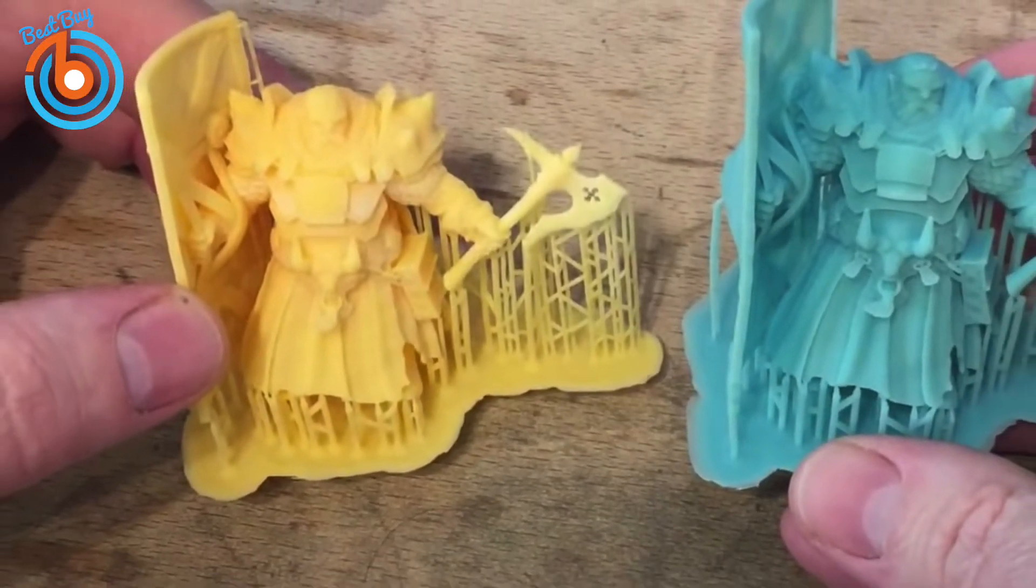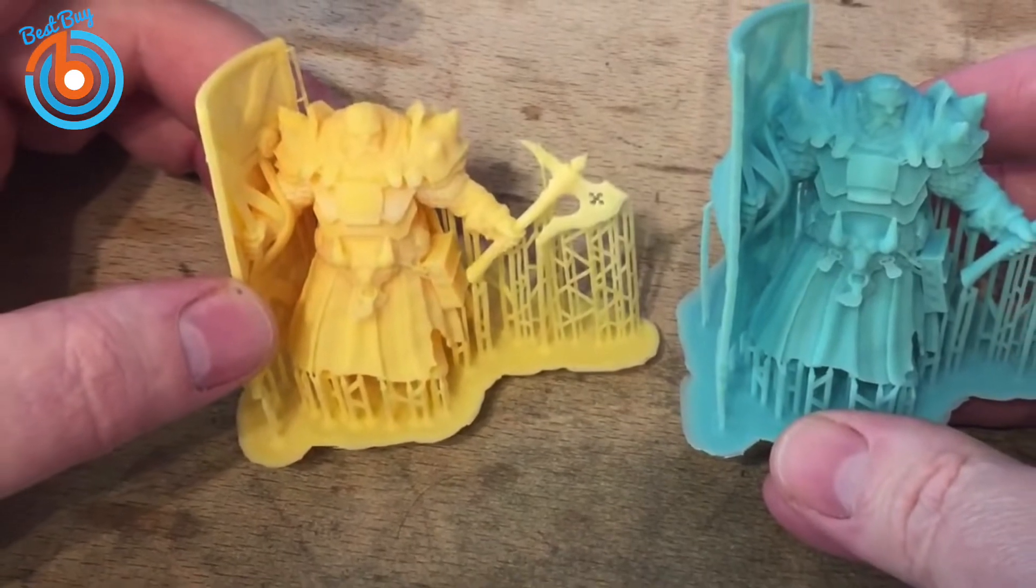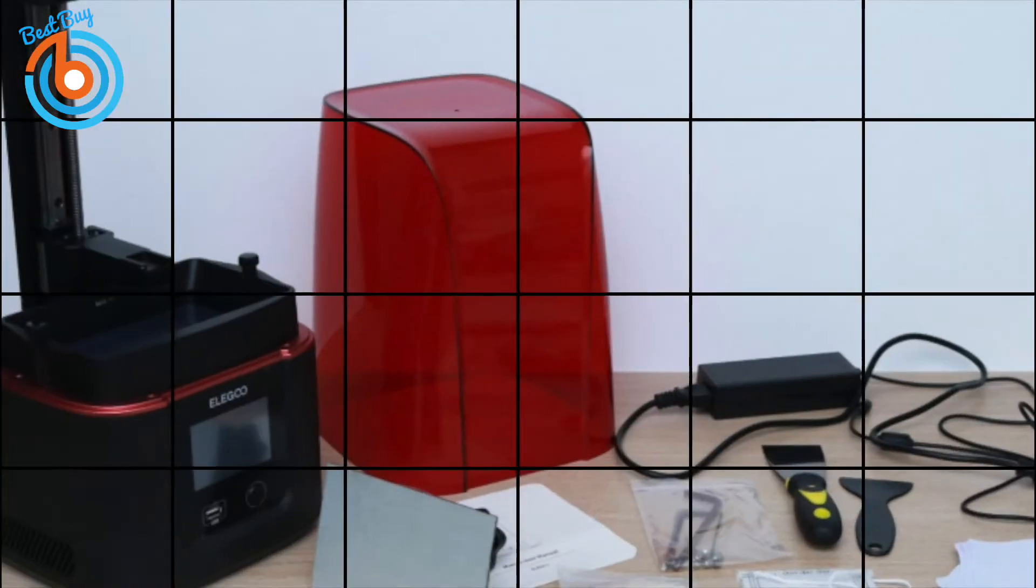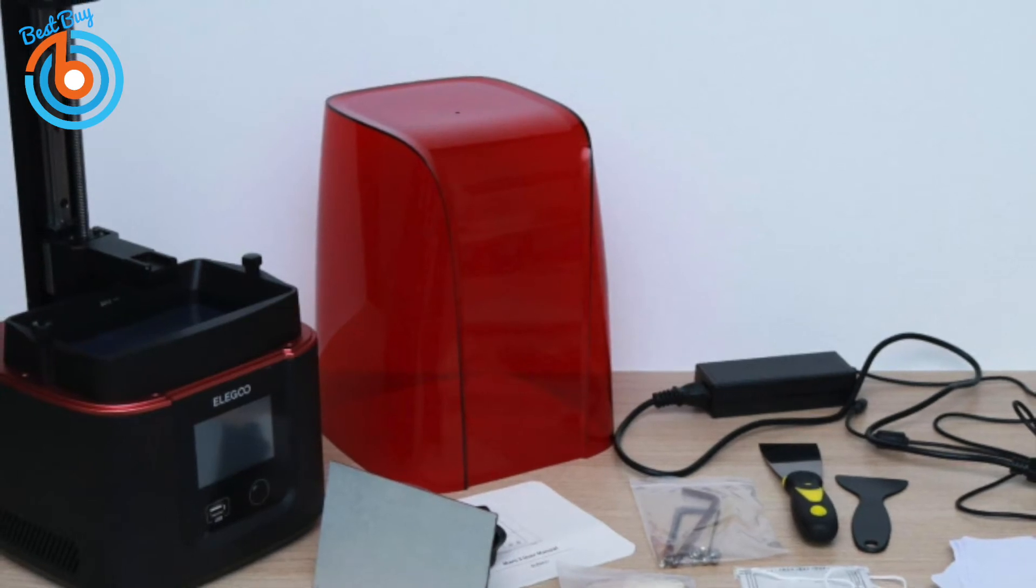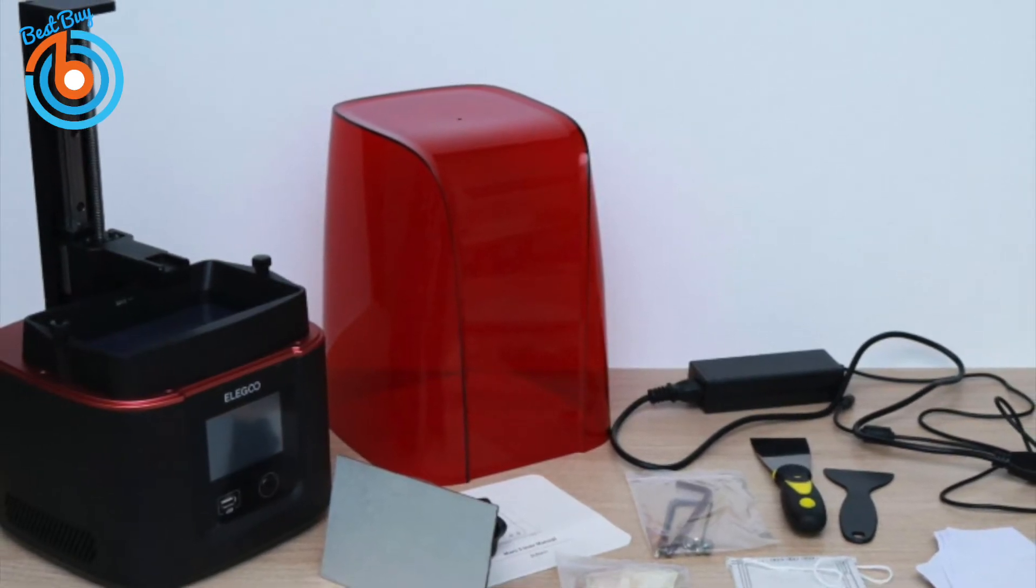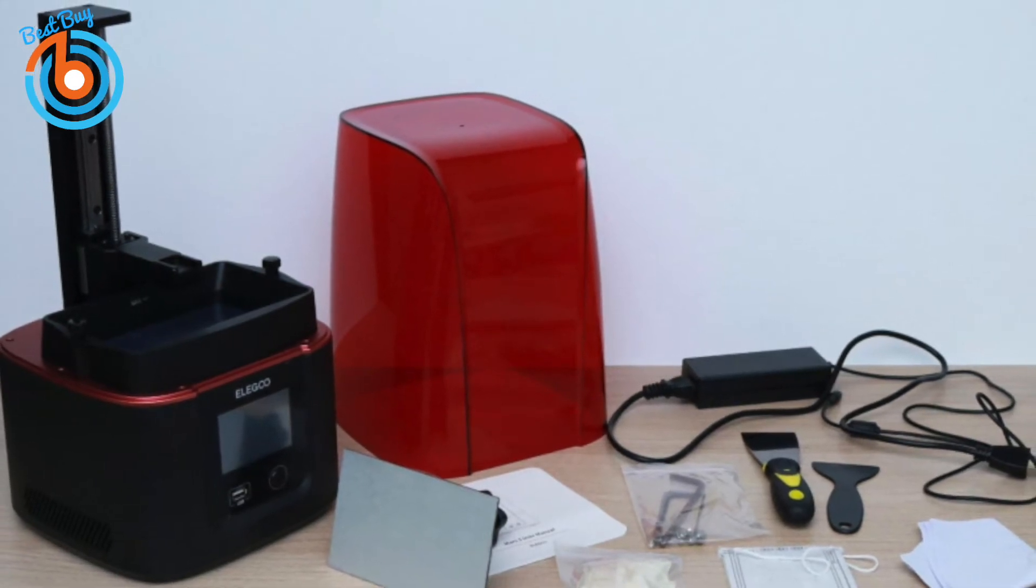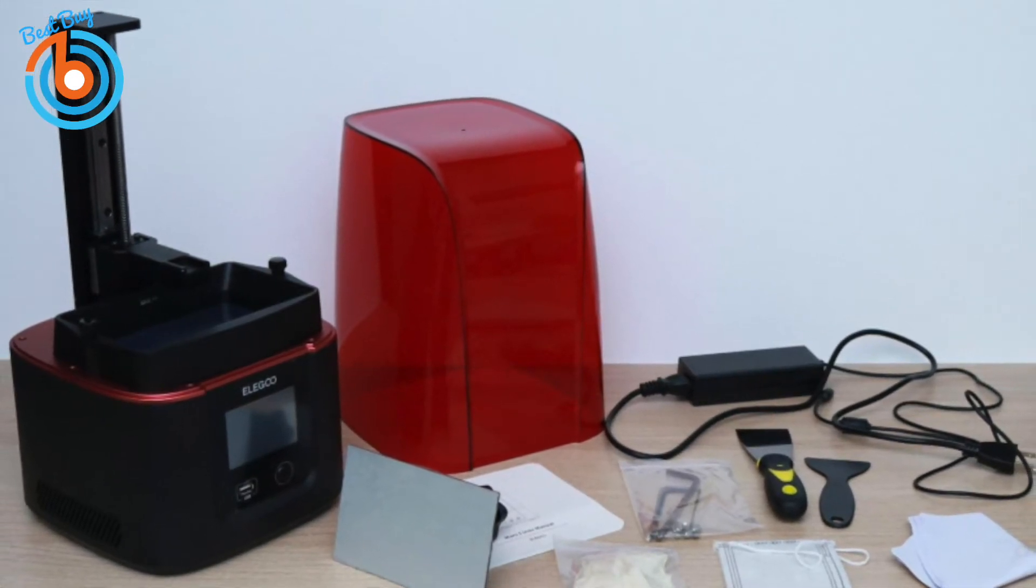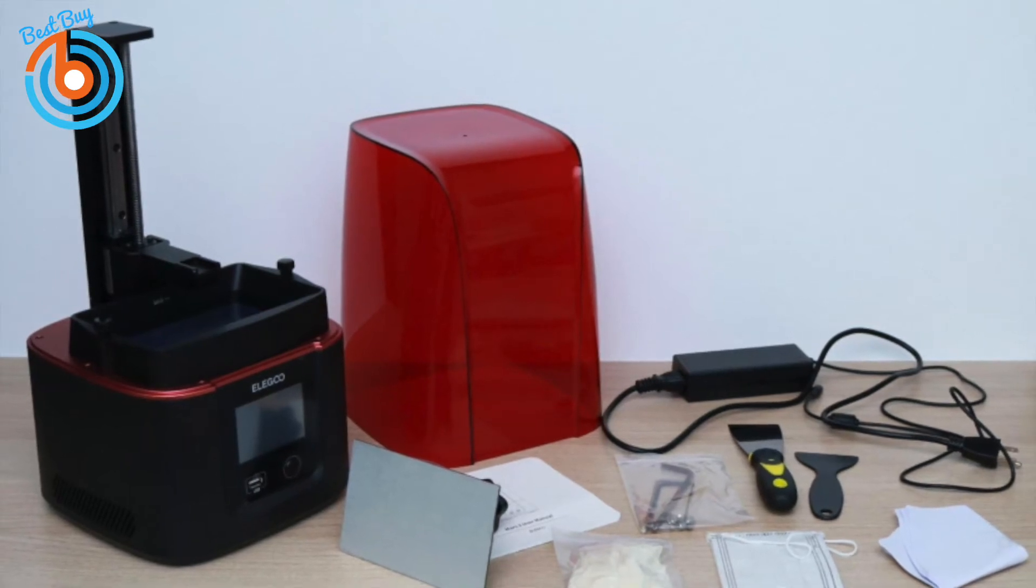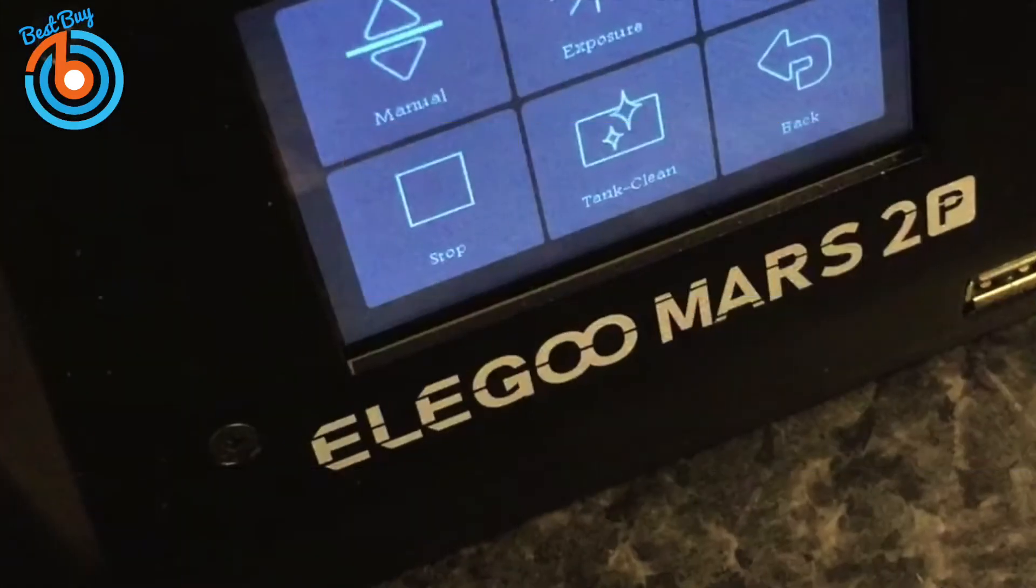There's no assembly required like some FDM machines. Instead, the Mars 2 Pro is ready to go once you unpack it and peel off the protective film. A handy toolkit is included that contains Allen keys to adjust the build plate, metal and plastic scrapers, a USB stick to load STL files onto, some latex gloves and disposable face masks to wear for protection, and paper filters to filter used resin back into bottles for storage.